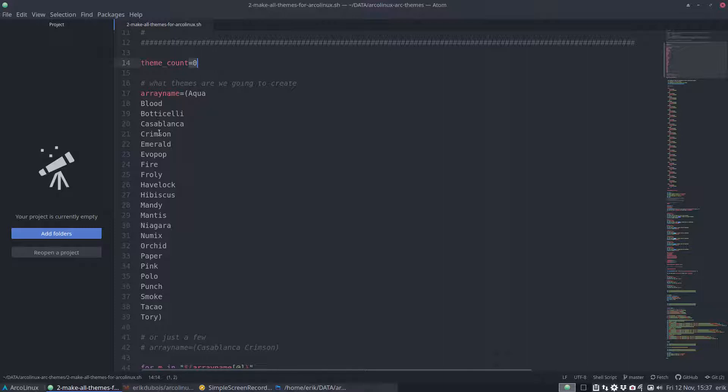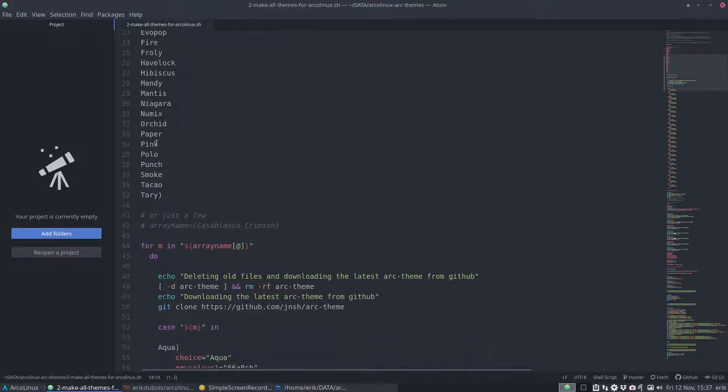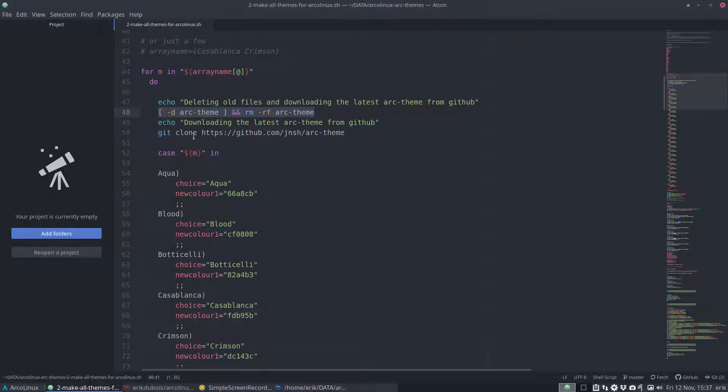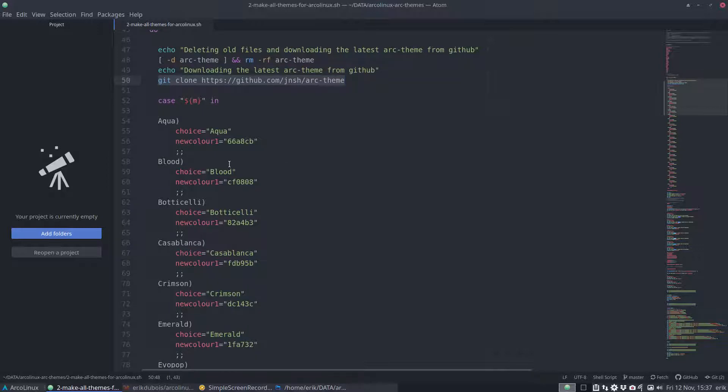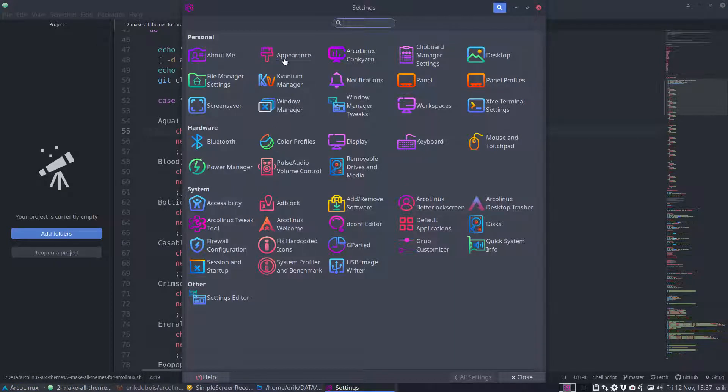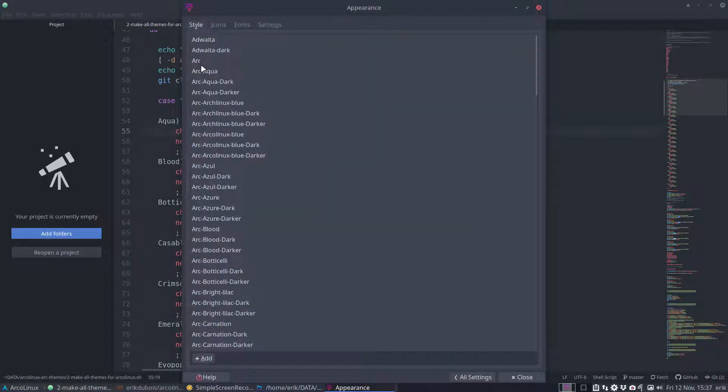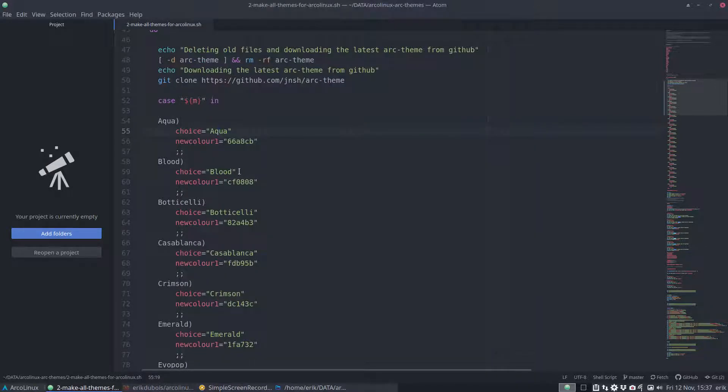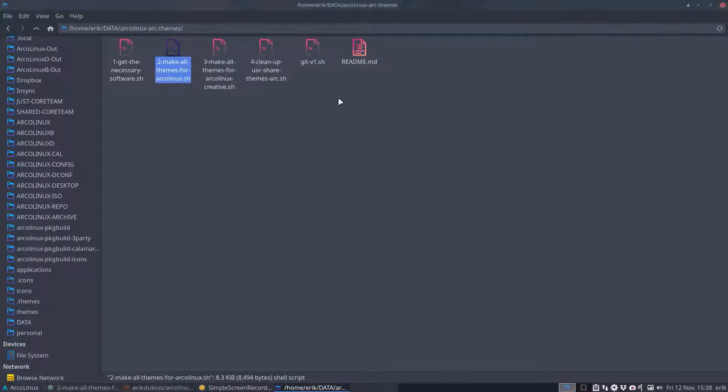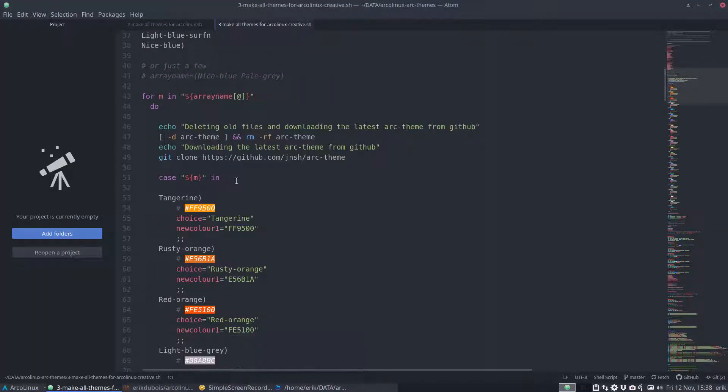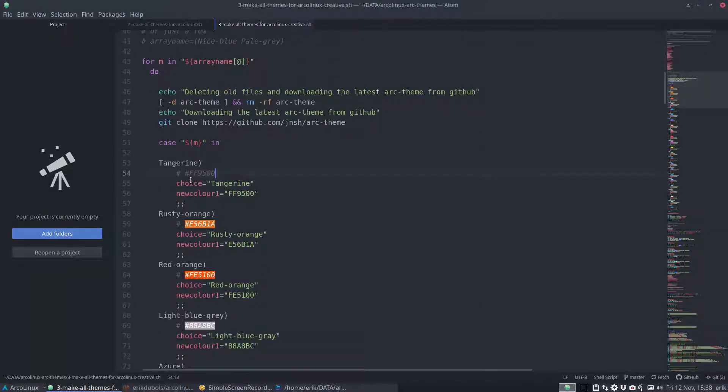So Aqua, Blood, Botticelli, Casablanca, Crimson are all names from colors. What we do is we download and make sure that everything is clean and we download the ARC theme. Within the ARC theme we tell them okay if it's aqua as color the choice is the name we need to still name it ARC aqua or something ARC aqua dark. Otherwise we can't select it and we can't have all ARCs. They need to have different names. So we need to have choice and name later on and that's the color accent.